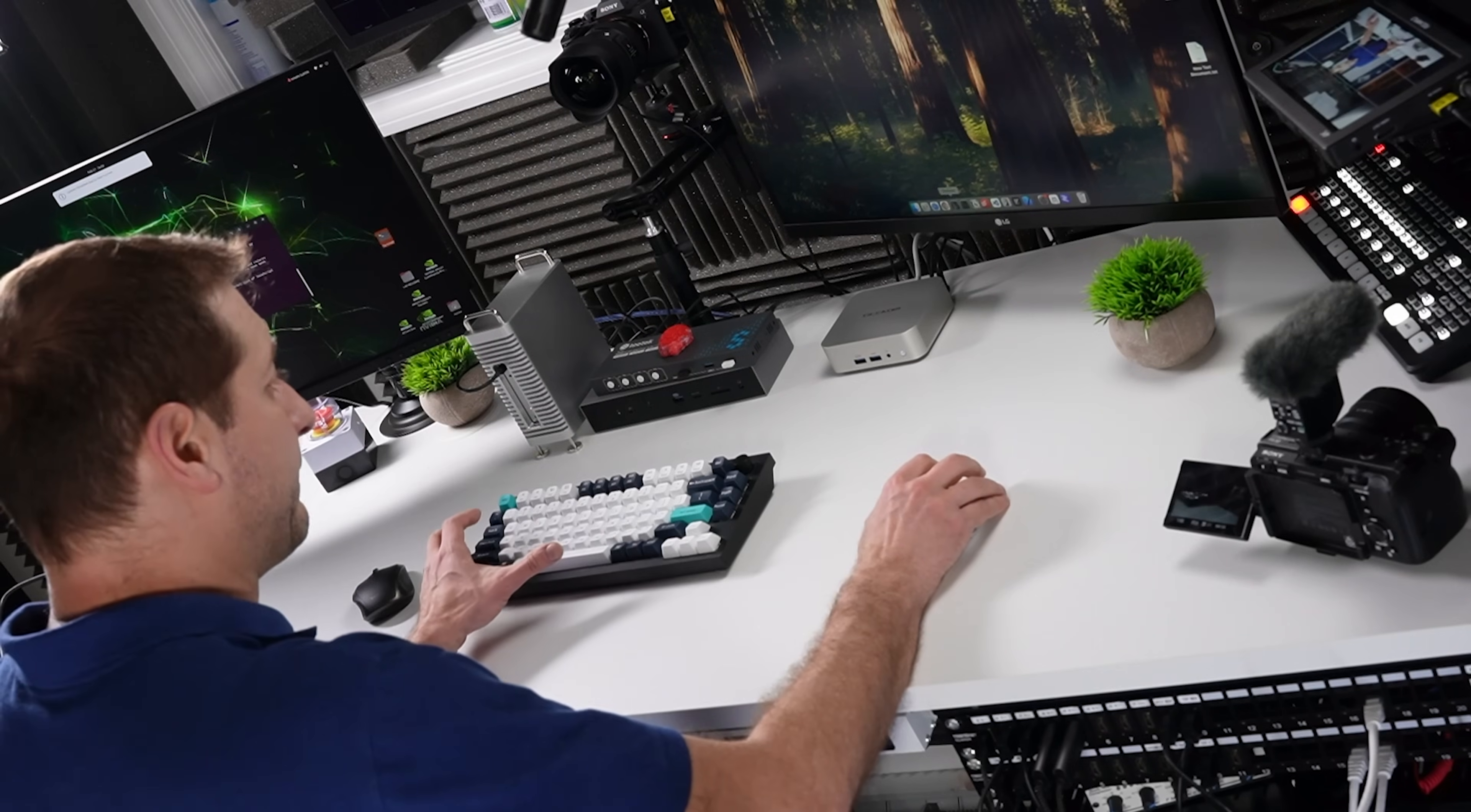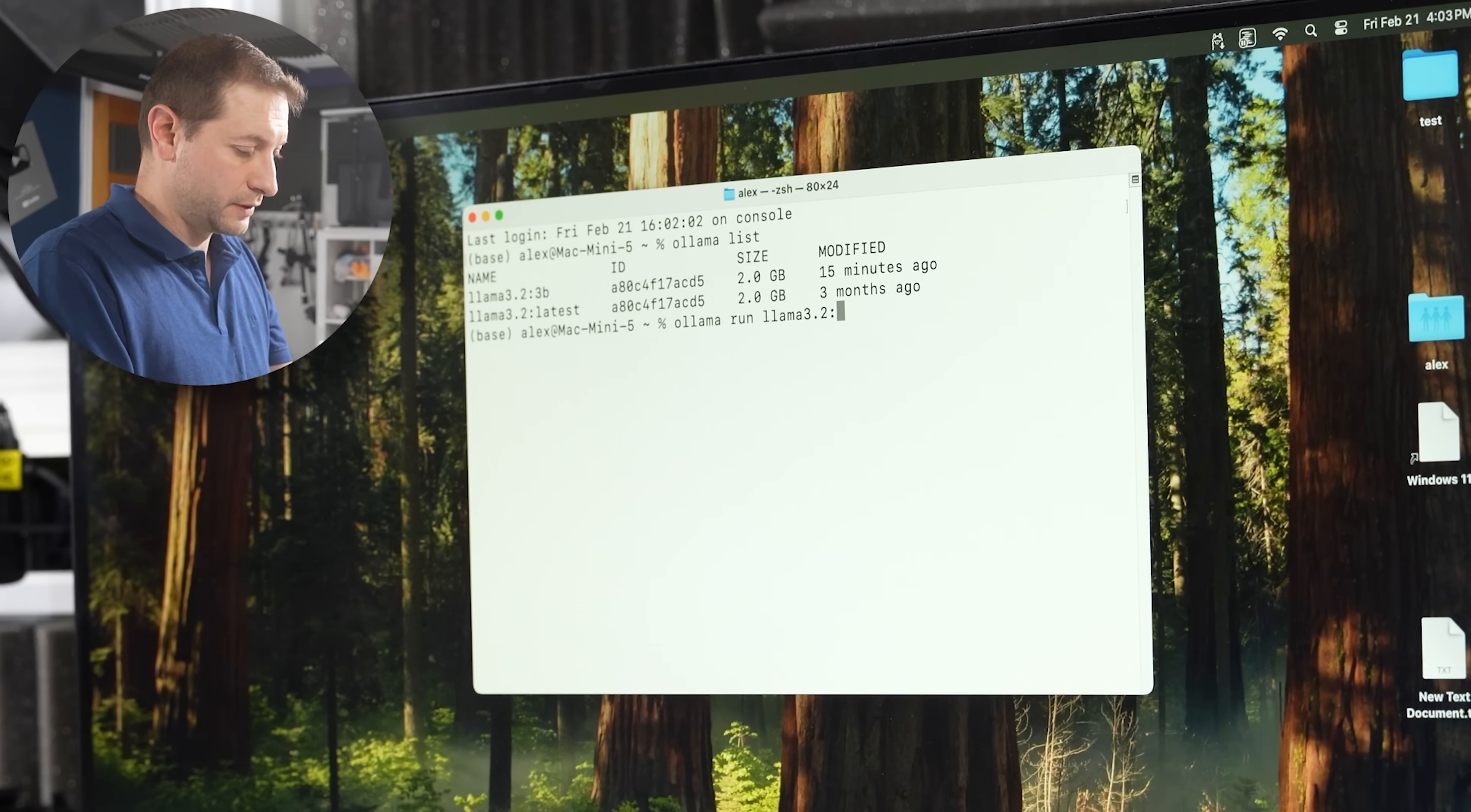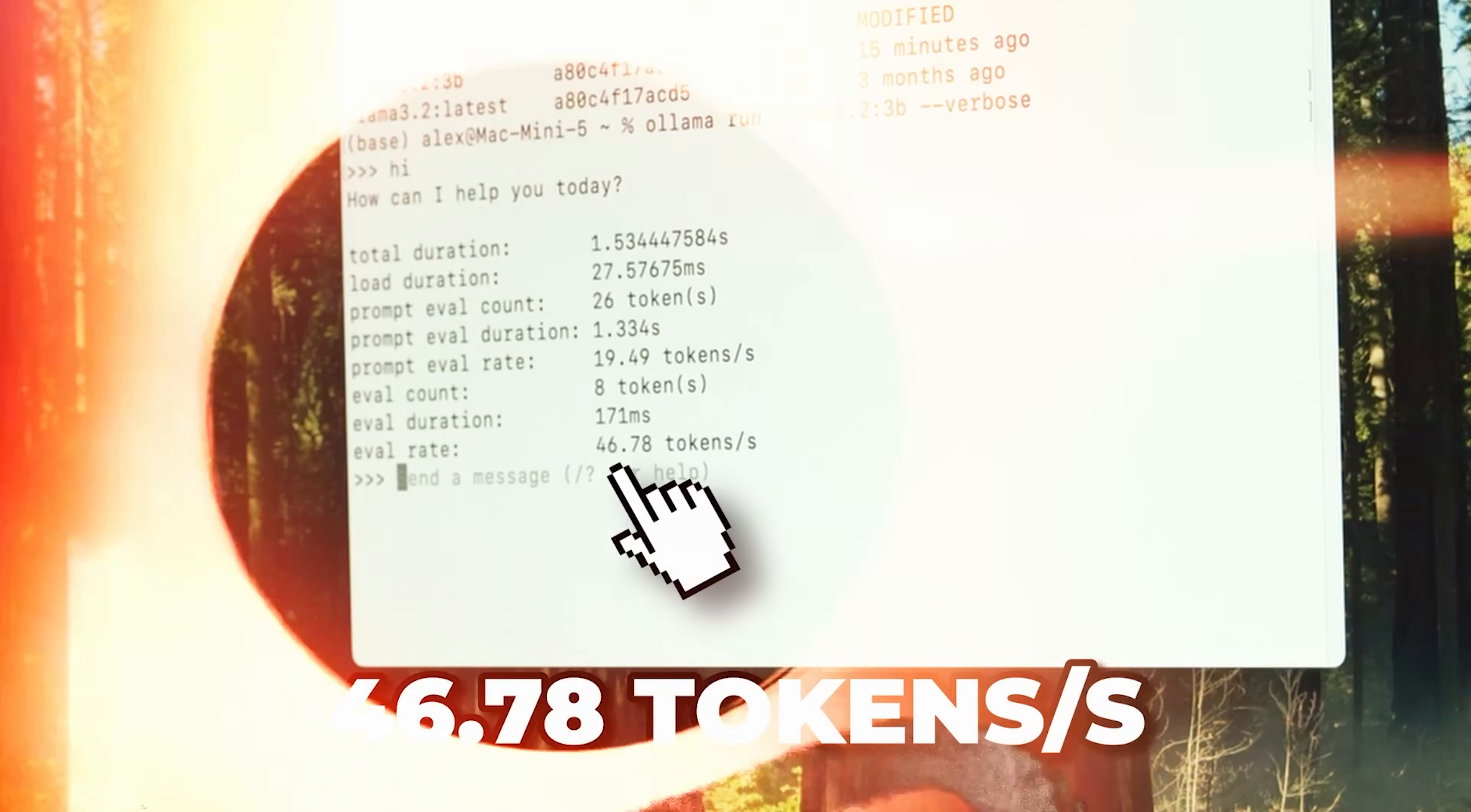Now I'm in the Mac Mini. I'm going to pop open my terminal. Make that a little bit bigger. And Ollama. We do have that model, that same model. Ollama run Llama 3.2 3B and verbose. Hi. Here we go. 46.78 tokens per second.